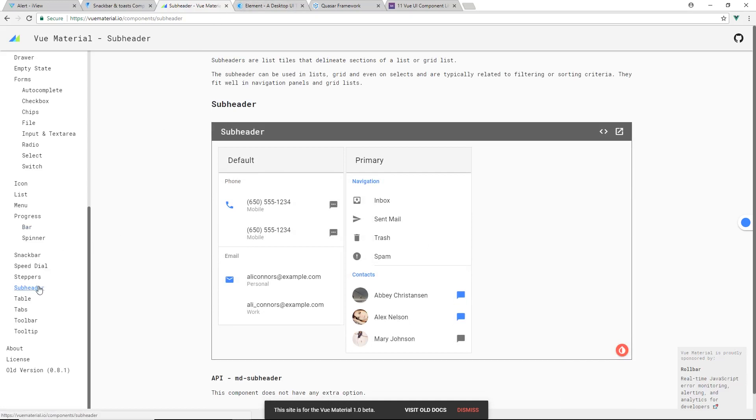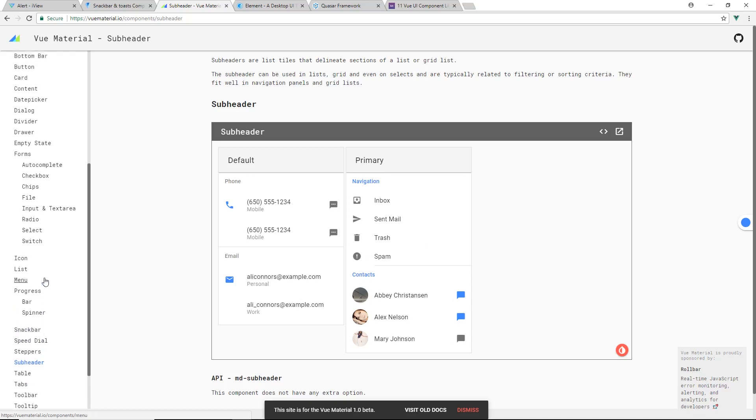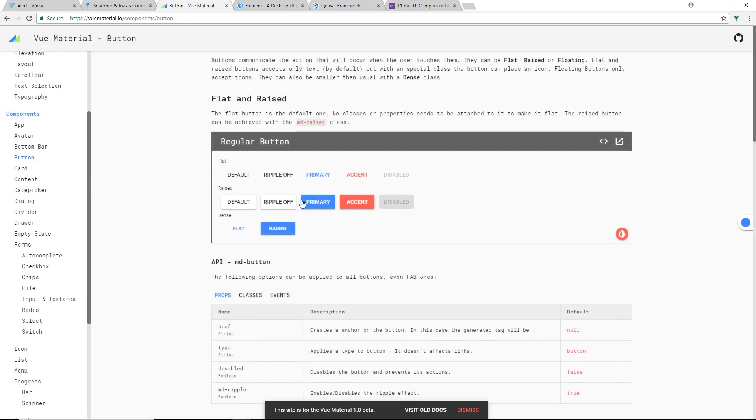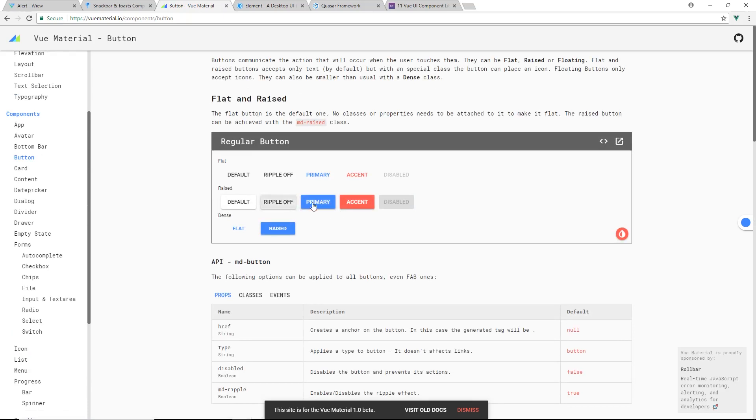But I know a lot of people have been using Vue Material and it's recommended a lot. Definitely check it out. Here's the buttons, kind of look like every other button.